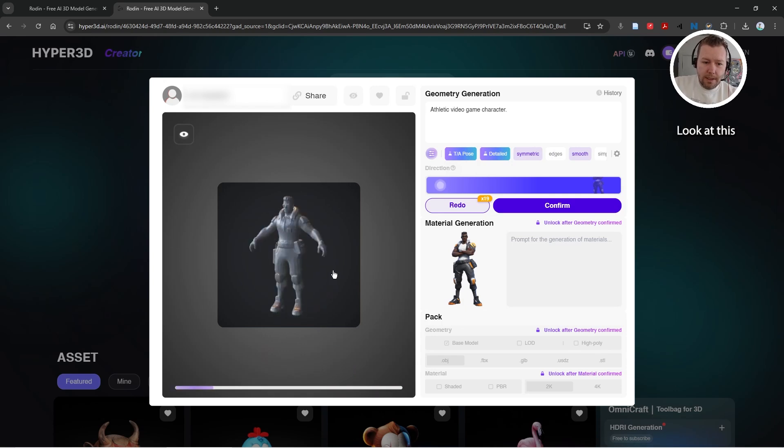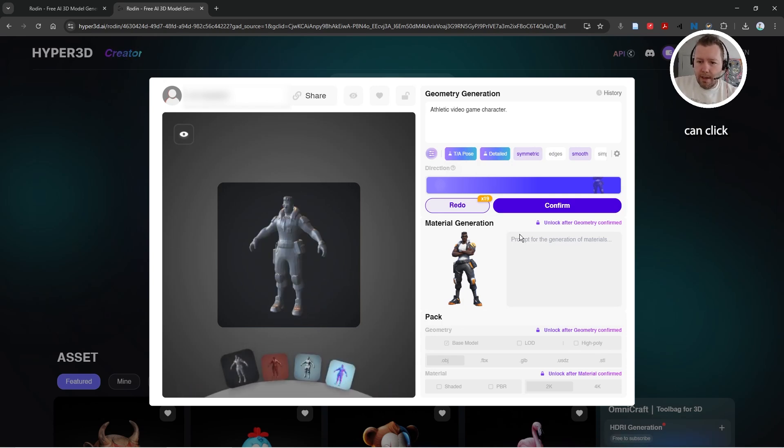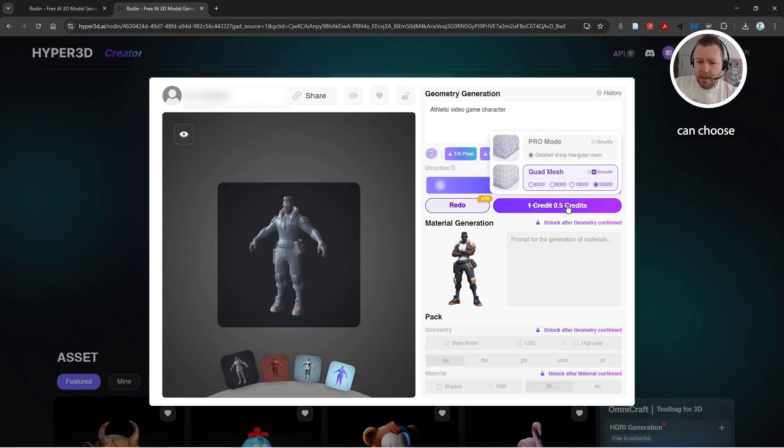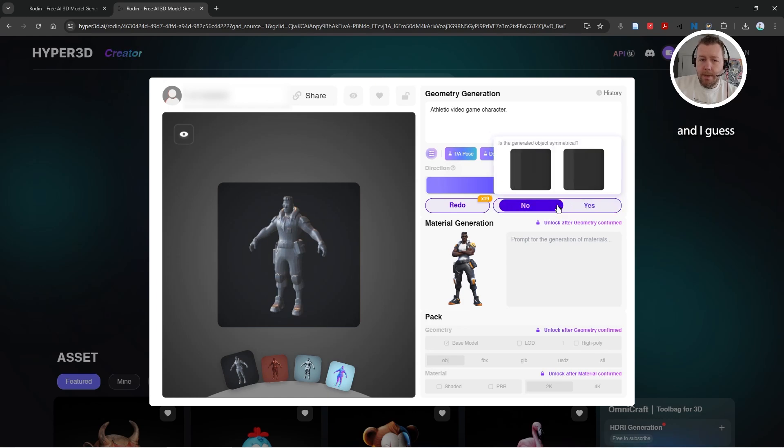Look at this character. So this is the preview and then I can click confirm and I can choose different levels of polygons. So lower poly, I'm gonna go max.